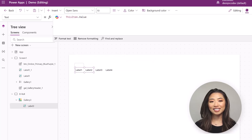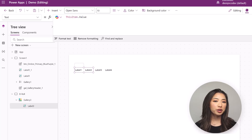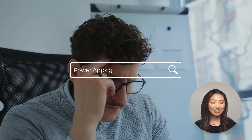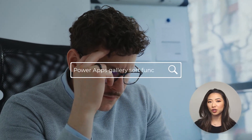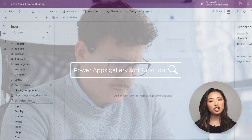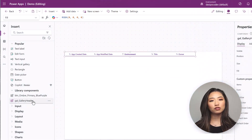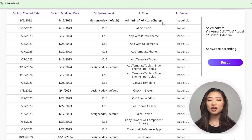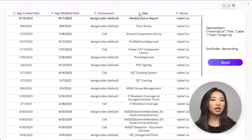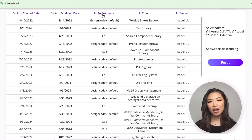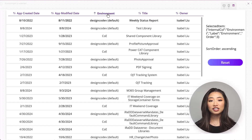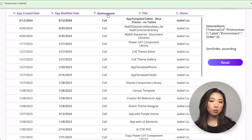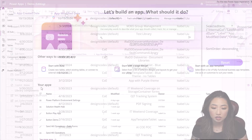If you're tired of reinventing the gallery header wheel and losing the sorting code again, you're not alone. In today's video I'm going to show you how to create a gallery header component that you can drop into any app, keeping your apps cleaner, faster, and way more consistent. Let's get started.